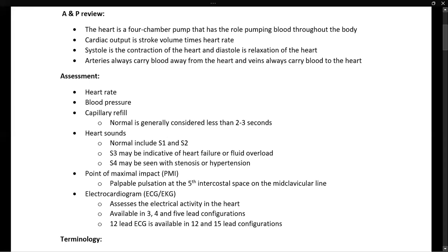Next on our cardiac assessment, we have an electrocardiogram, or ECG or EKG — those terms are interchangeable. An ECG assesses the electrical activity of the heart, showing the patient's cardiac electrical rhythm, including normal sinus rhythm and PQRST segments of the cardiac cycle. There are basic versions including three, four, and five lead configurations, and a comprehensive version called a 12-lead, as well as variations such as a 15-lead ECG.